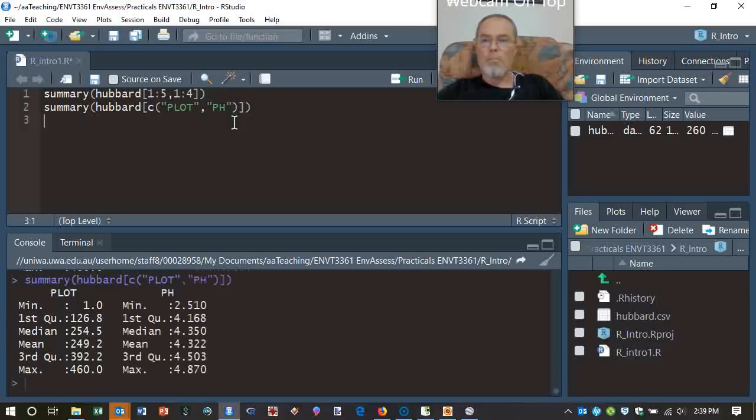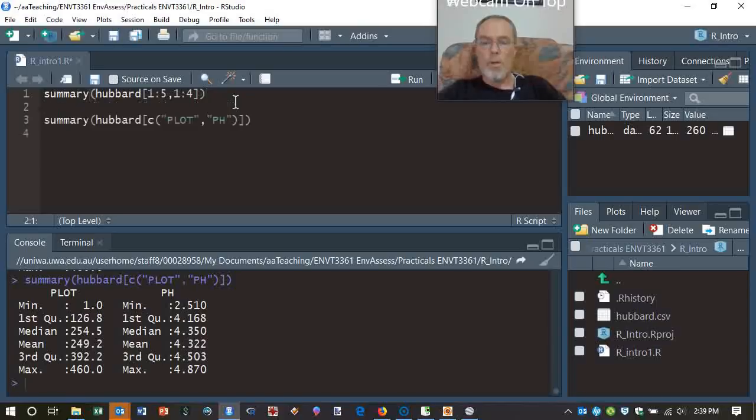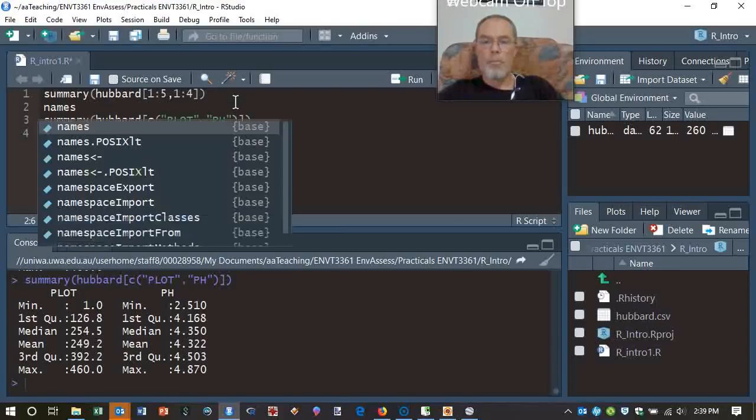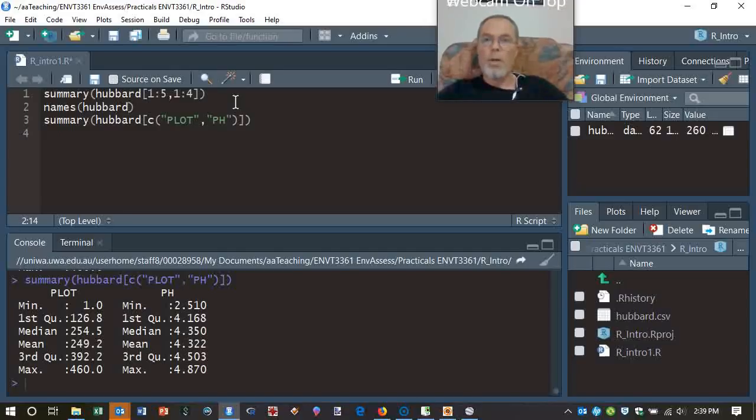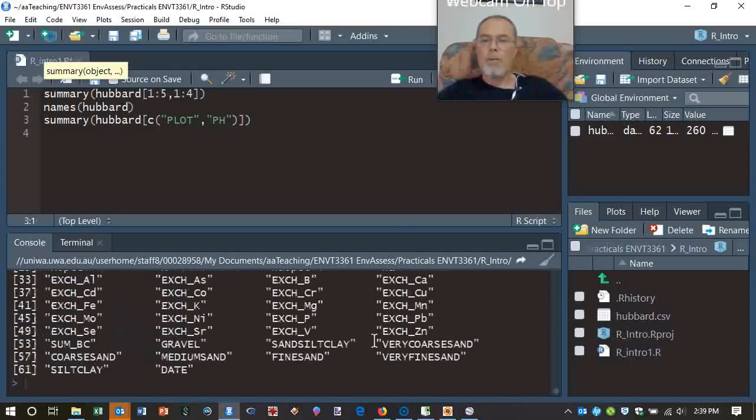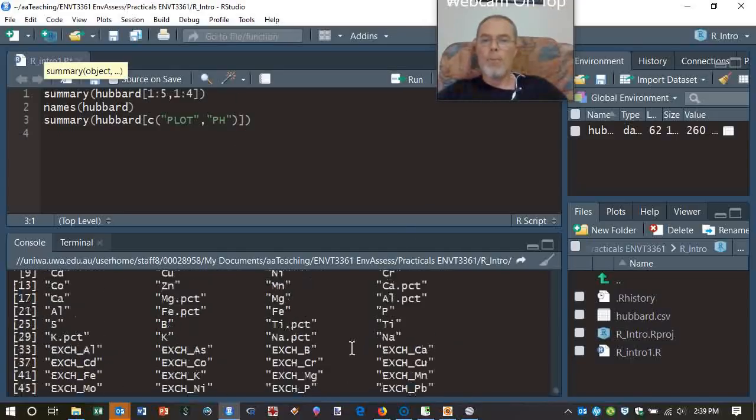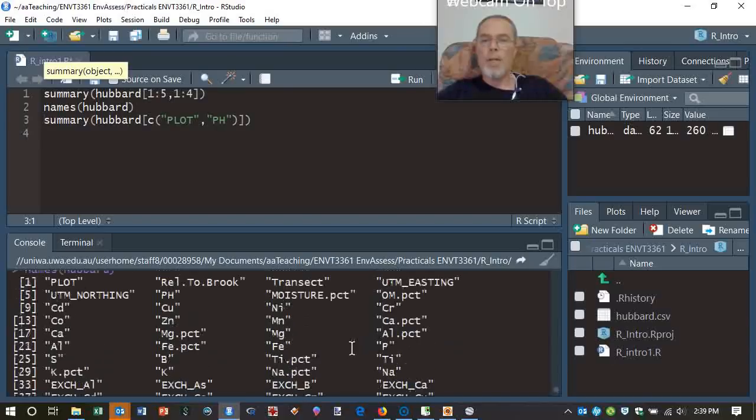Well, names Hubbard probably would help, right? Let's try running it, and there they all are. There's our column names. So we could adjust this a little bit further. We'll put in exchangeable. Now, be careful here. It's case-sensitive. Exchangeable nickel, for instance.